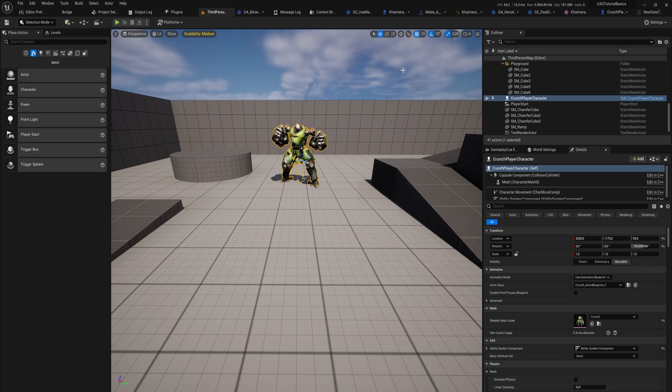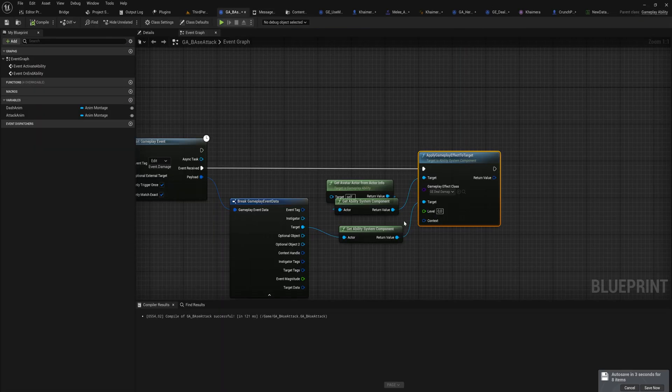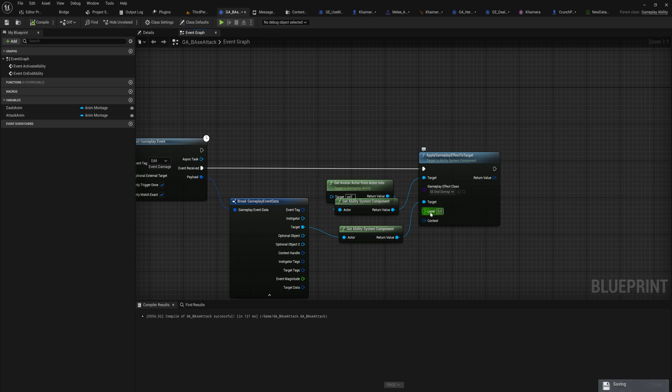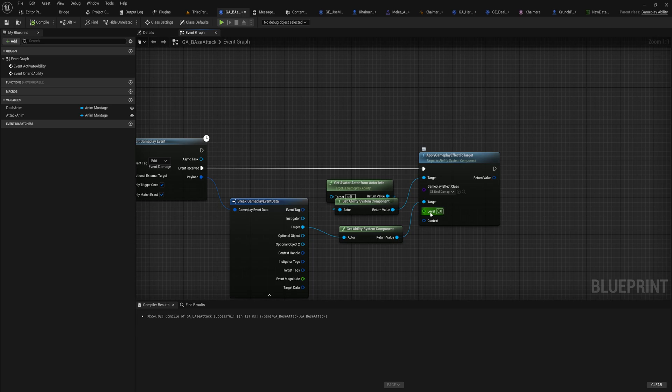There's a couple of ways around this. The way we could do this is in our gameplay ability, we could use the level for the effect that we have and we could make a custom calculation class that takes that level in and kind of just uses that level as damage to apply. That works fantastically fine, but I don't want to dive into making custom calculation classes yet.